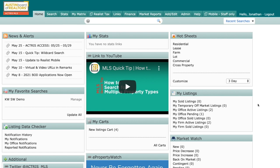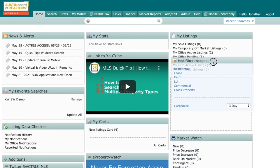Today I want to talk about hot sheets. So on your dashboard inside of Matrix, you have all of these cool widgets and one of them is called hot sheets.